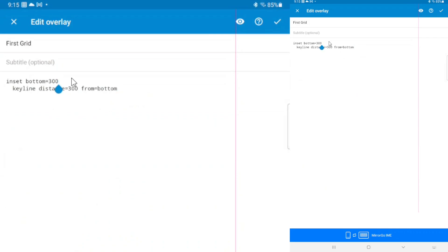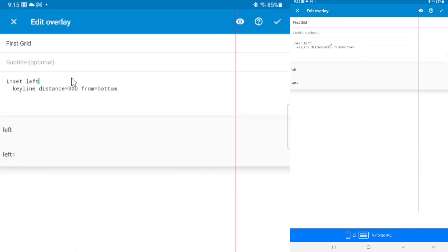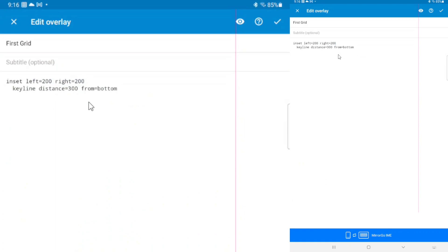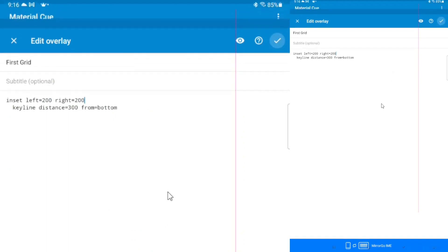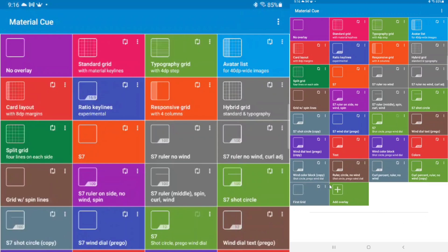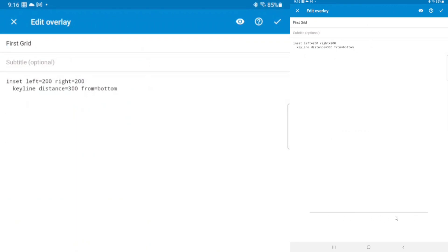Let's make a horizontal line constrained on the sides. We say from=bottom, then add an inset with left=200 and right=200, and nest the keyline underneath it. This draws a horizontal line 300 pixels from the bottom, but it does not draw 200 pixels from the left edge or 200 pixels from the right edge. There you go — a horizontal line inset off the edges of the screen.